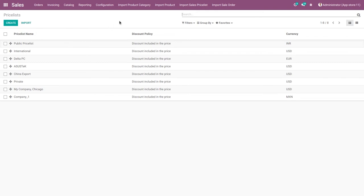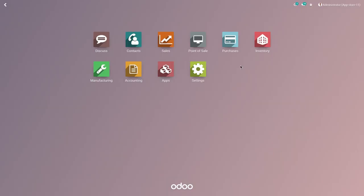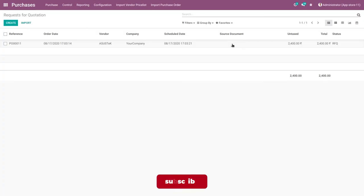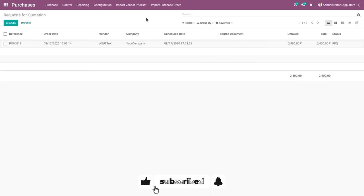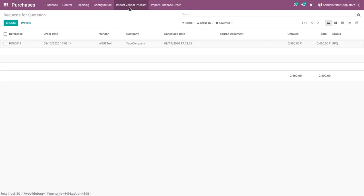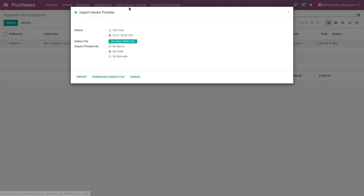After the sales price list, go to import the purchase price list, also known as the vendor price list. Go to the purchase menu. Here you can see the import vendor price list button, so click on the import vendor price list menu. The import vendor price list wizard opens.